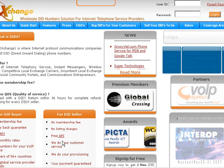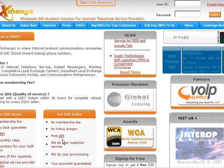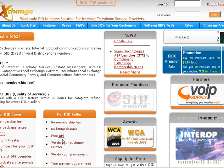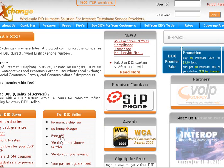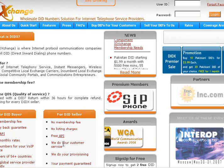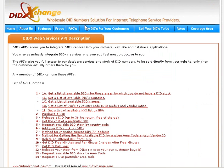Now let us go to the didx.net/API page, where we are going to show you the configurations about the API. This is the API configuration page. DIDX offers APIs for both companies who want to buy or sell DID numbers on the DID exchange.